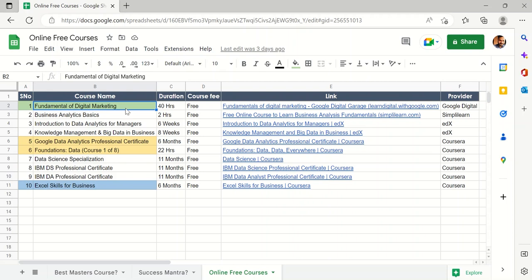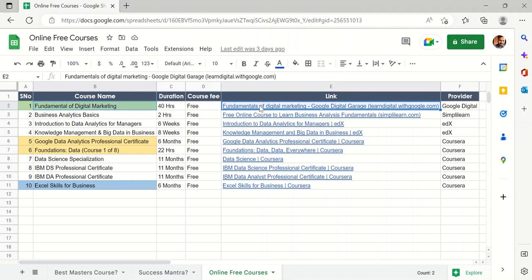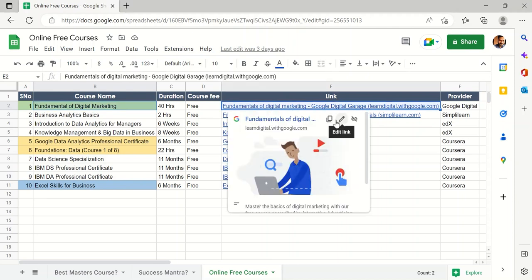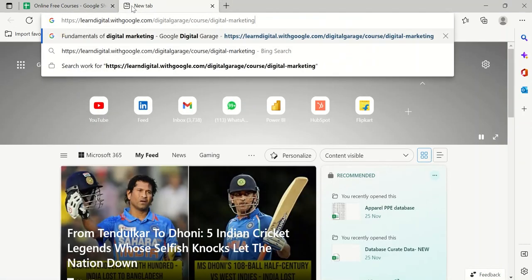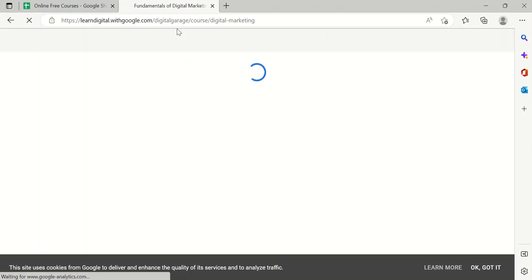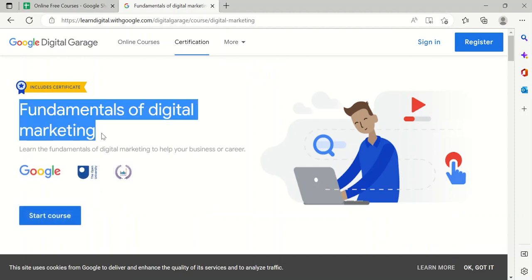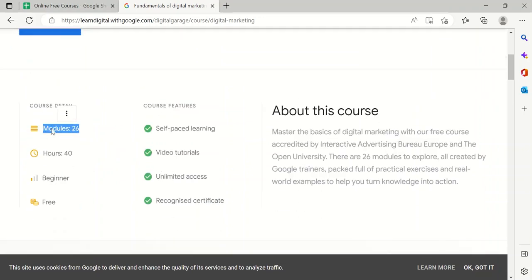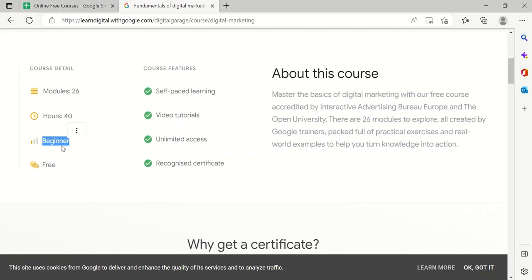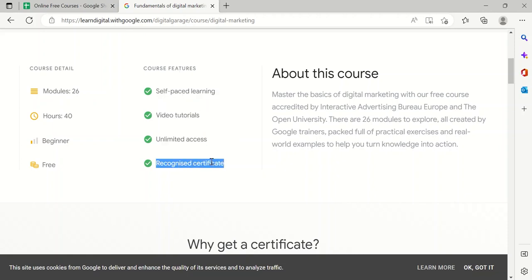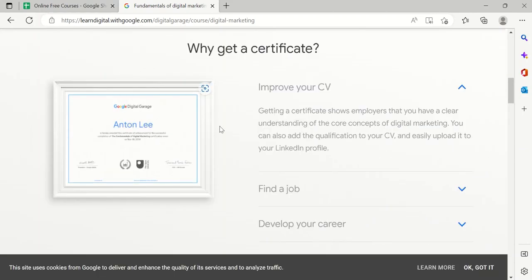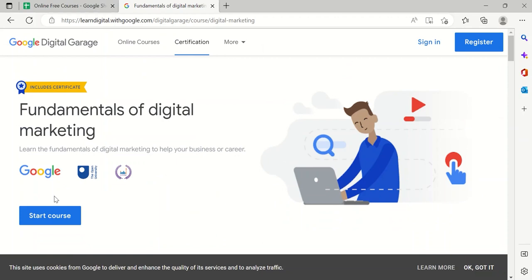Let's start with course number one: Fundamentals of Digital Marketing. This is one of the best courses I have ever come across and I have also taken this course. It is from Google Digital. The course has 26 modules, 40 hours of study, it is for beginners, totally free, self-paced with video tutorials and unlimited access. Once you complete this course you can avail a recognized certification.